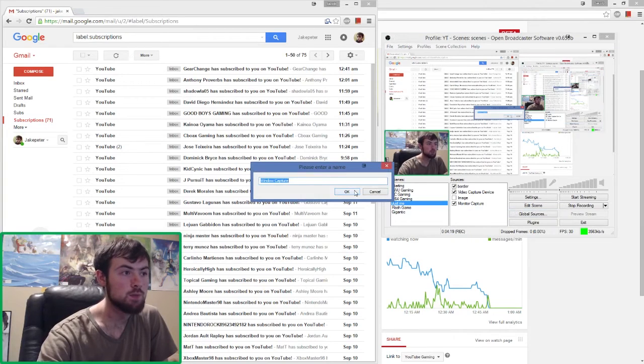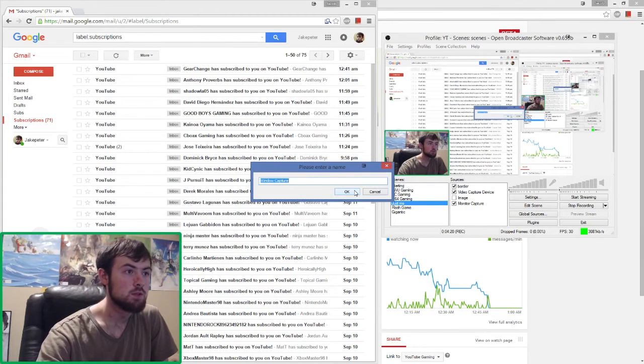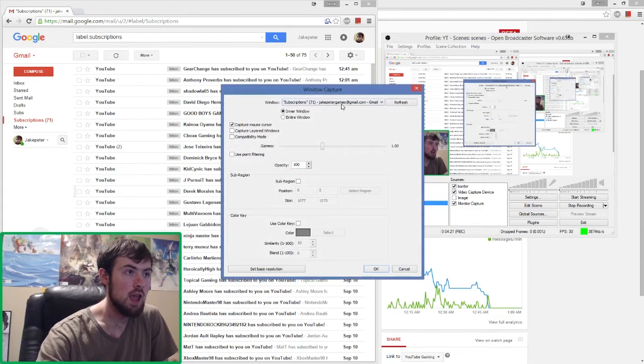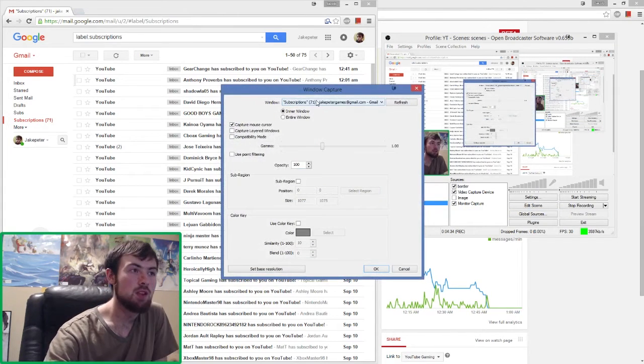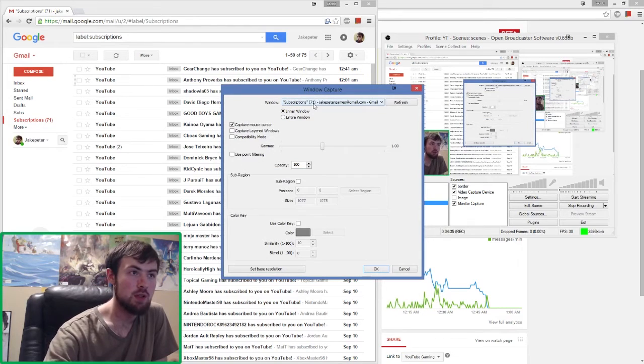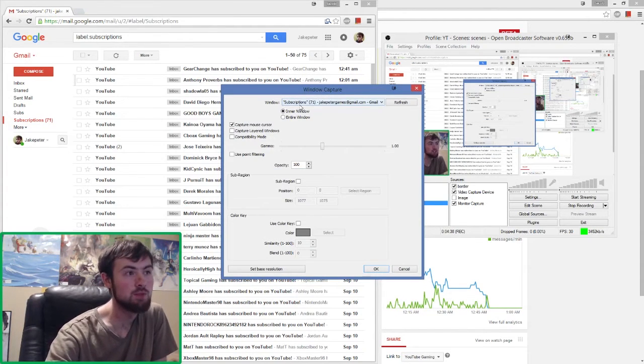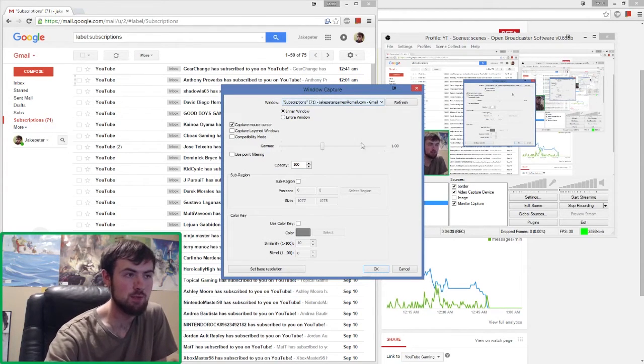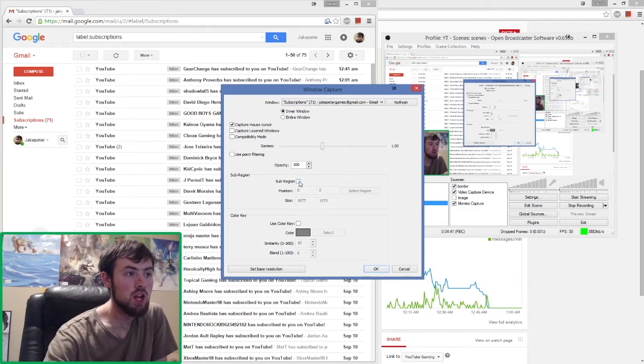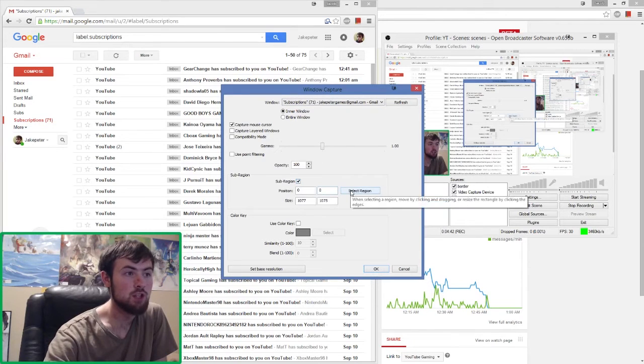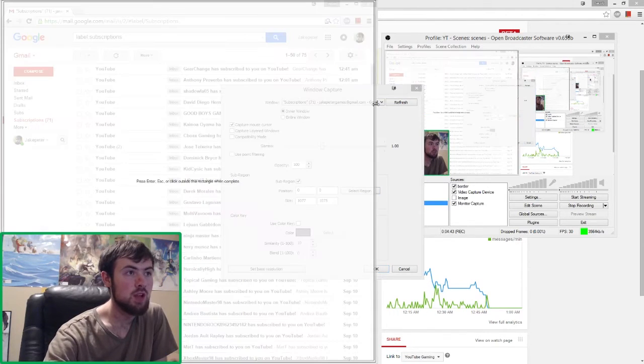You want to create a window capture, and then you're going to want to make sure you choose the window that has whatever your label is called. Since mine is subscriptions, it'll say subscriptions here. We're going to want to click sub region, select region.